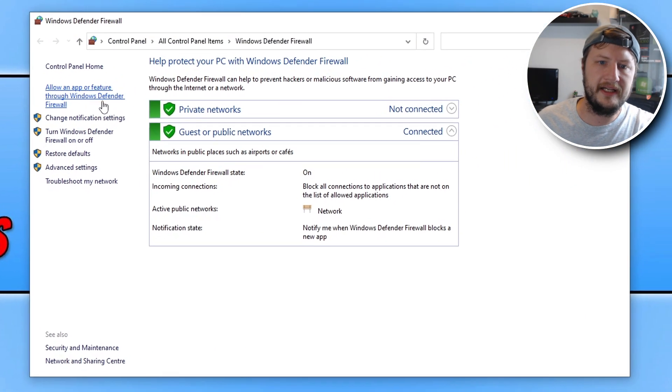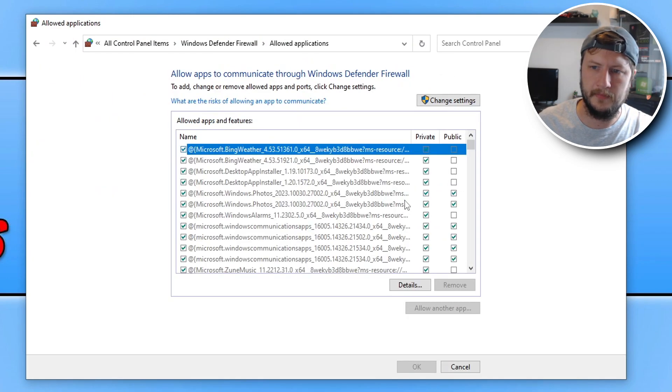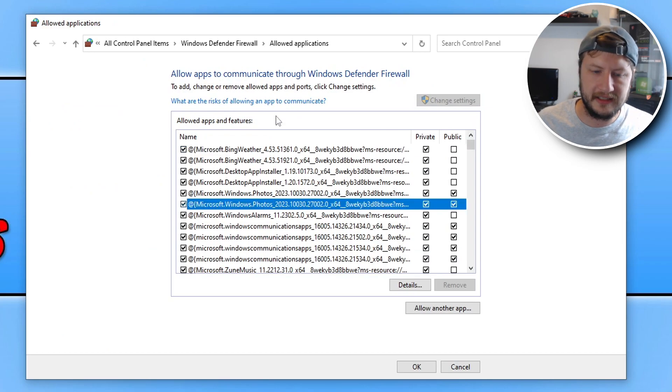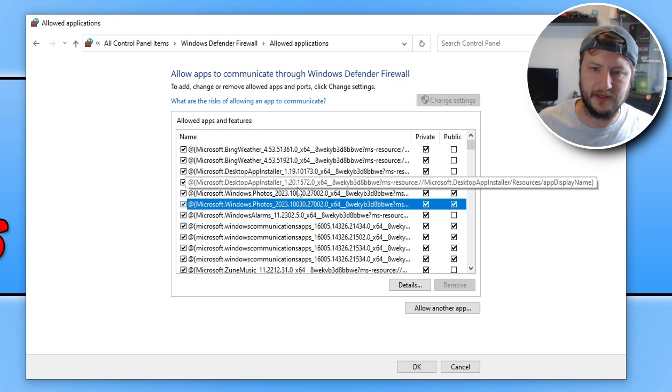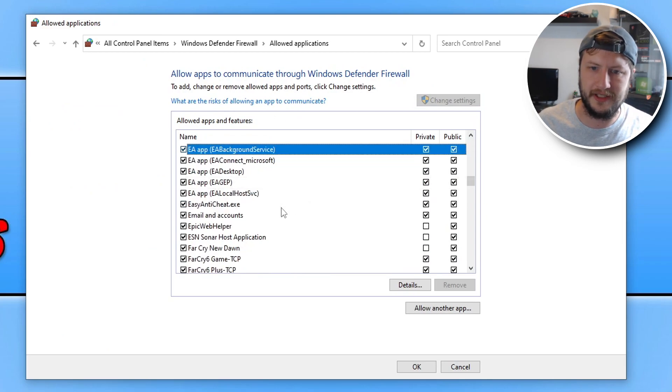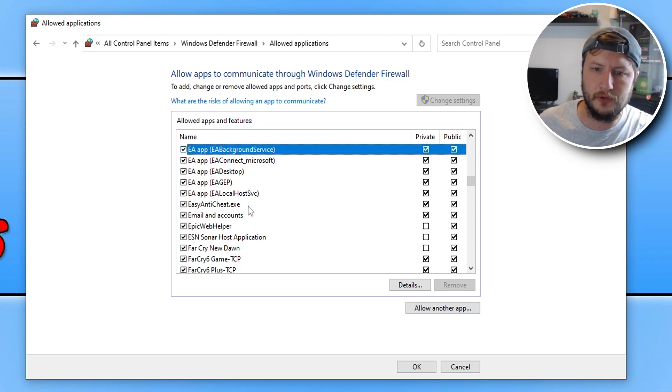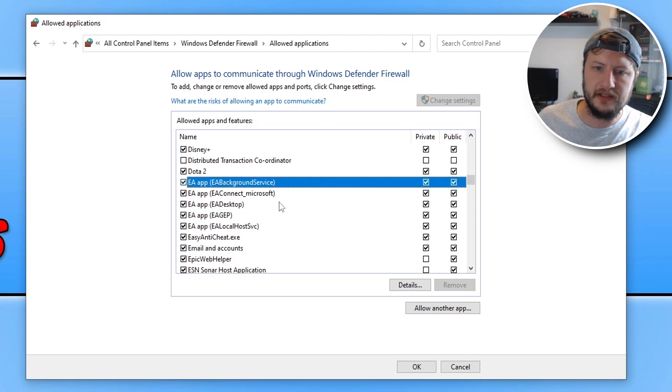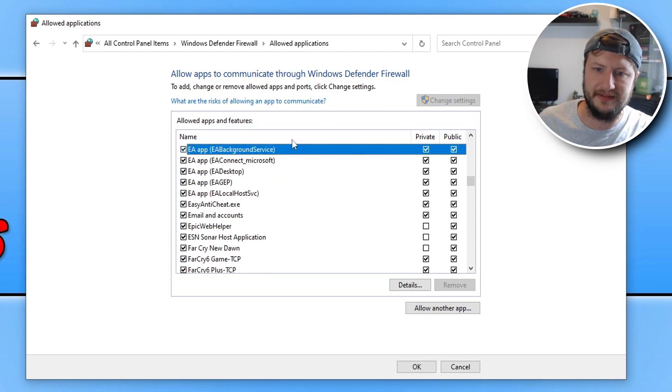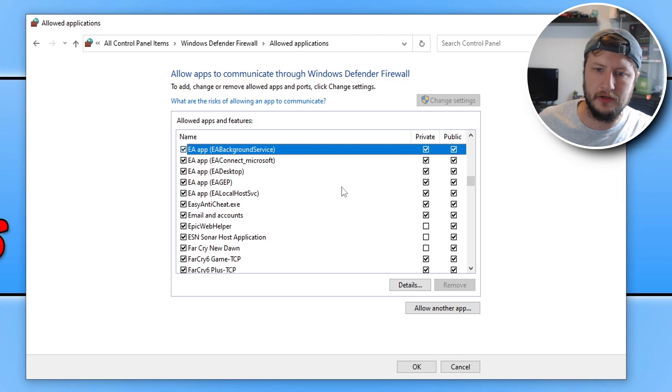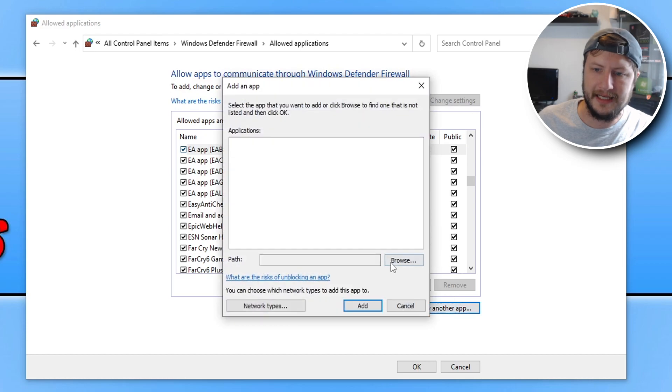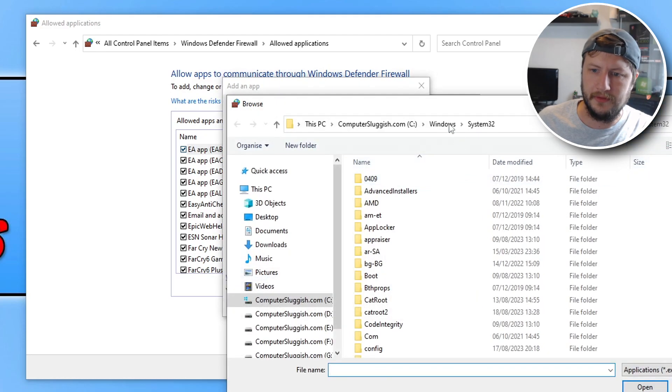We then want to click on allow an app or feature. You then need to click on change settings, and you then need to just click anywhere on the list and press E on your keyboard. You now need to ensure that you've got the EA App Anti-Cheat in the list. You can see I'm actually currently missing it, so what I'm going to have to do now is locate it. To do this, all I need to do is go allow another app and then go browse.